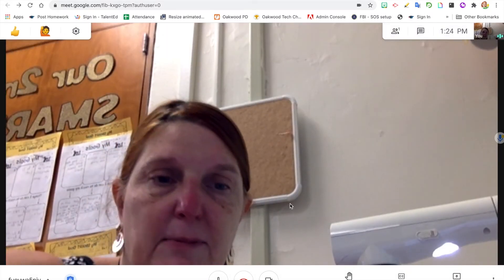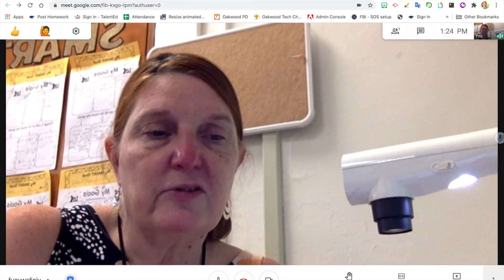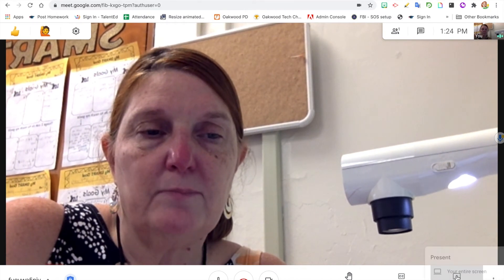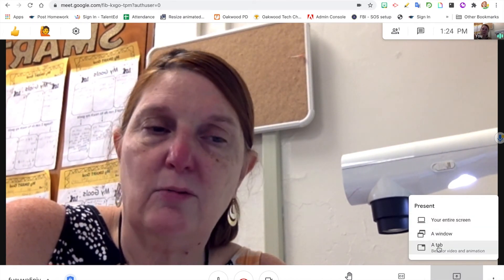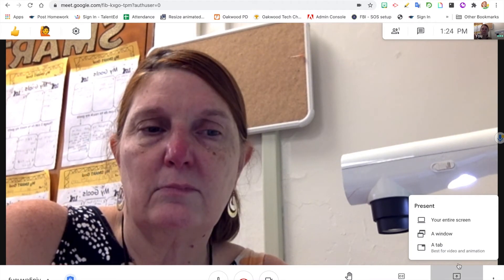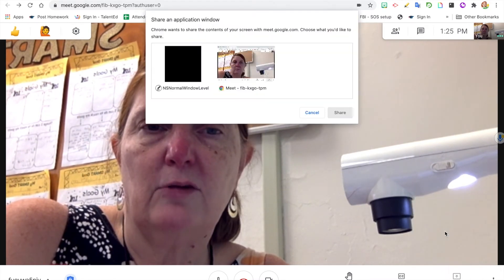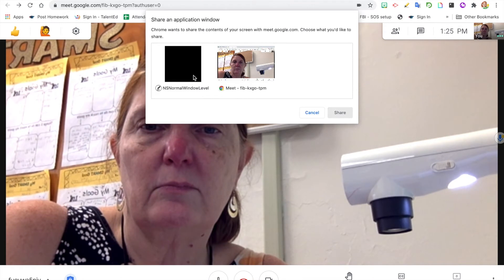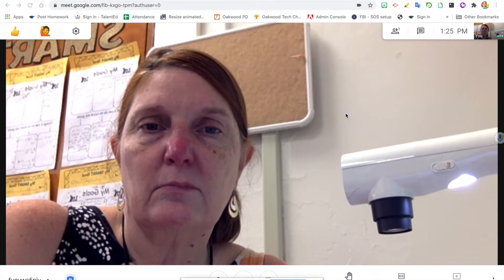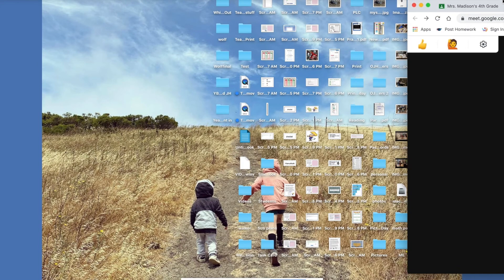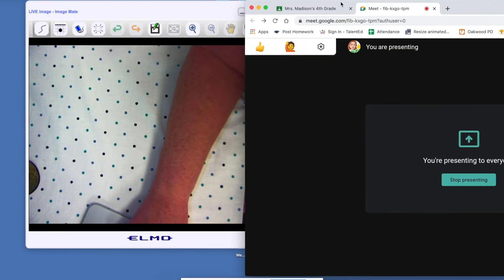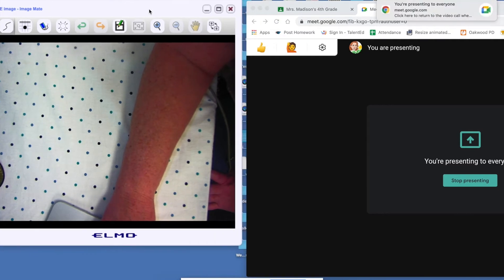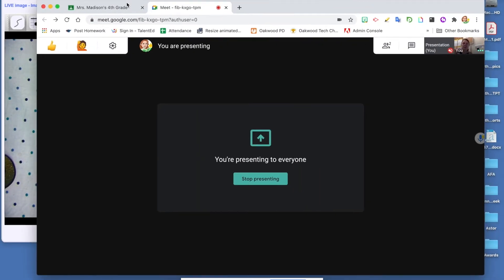So to run the document camera, I'm just going to present my screen. Present now - my entire screen, a window, or a tab. I'll choose a window. And I'm going to have both of them on my screen so I can see what my students are doing.